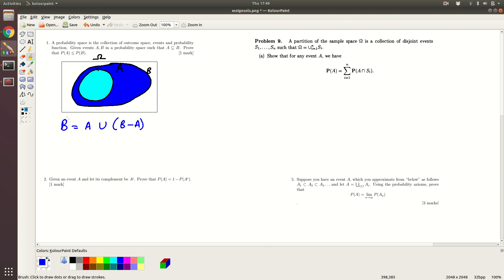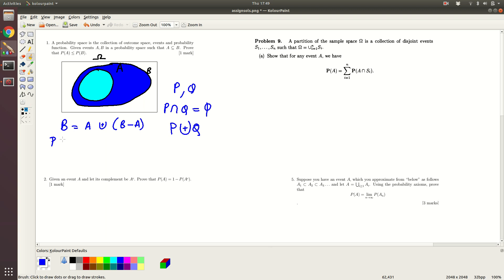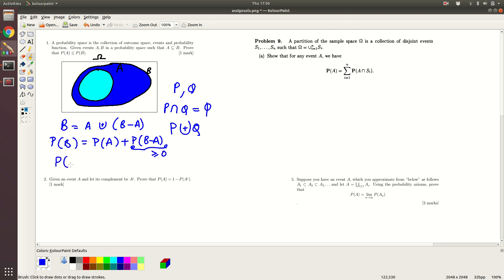Moreover, we also observe that this is a disjoint union. Whenever you have a disjoint union of two sets P and Q that are mutually disjoint, we know that P intersection Q is empty. We use the notation with a small plus in the middle to indicate union of disjoint events. So now B is a disjoint union of A and B minus A. Applying the axiom of probability for mutually disjoint events, P(B) equals P(A) plus P(B minus A). Since all probabilities are non-negative, this is greater than or equal to P(A), which gives us the desired result. That is question number one.